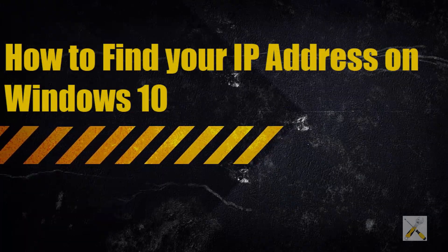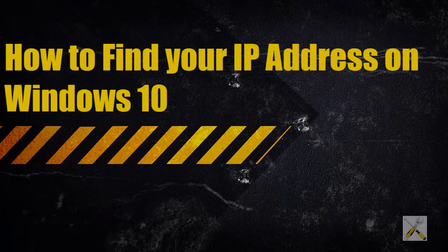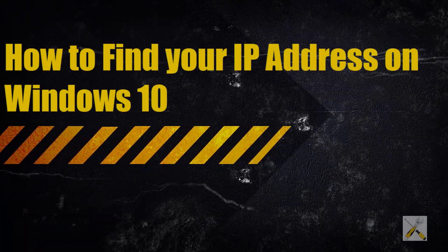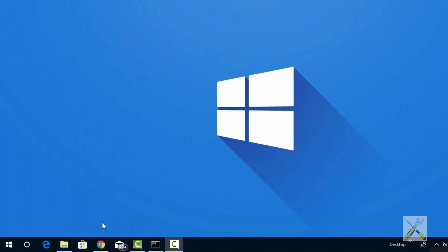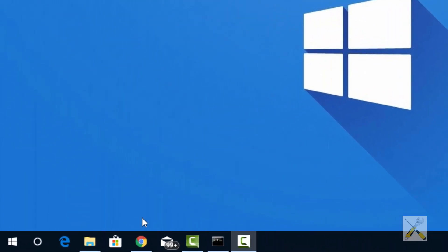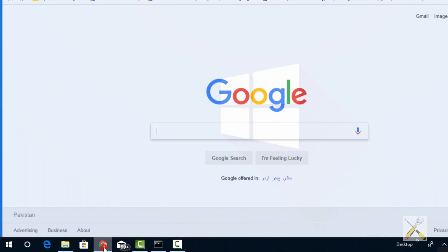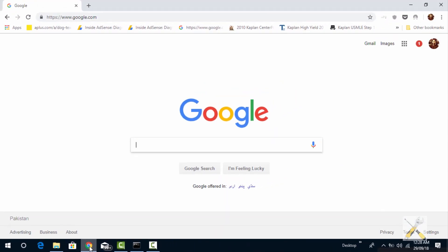Hi guys and welcome to another video of Windows 10 Tips and Tricks. This video is about how to find your IP address via 3 easy methods. All of them are real quick and fast.